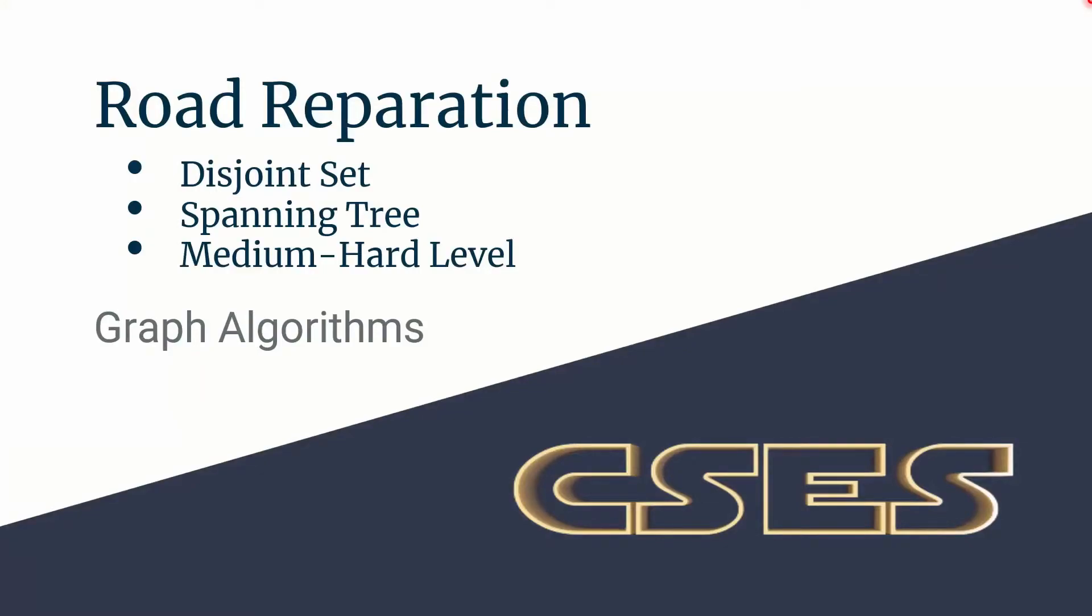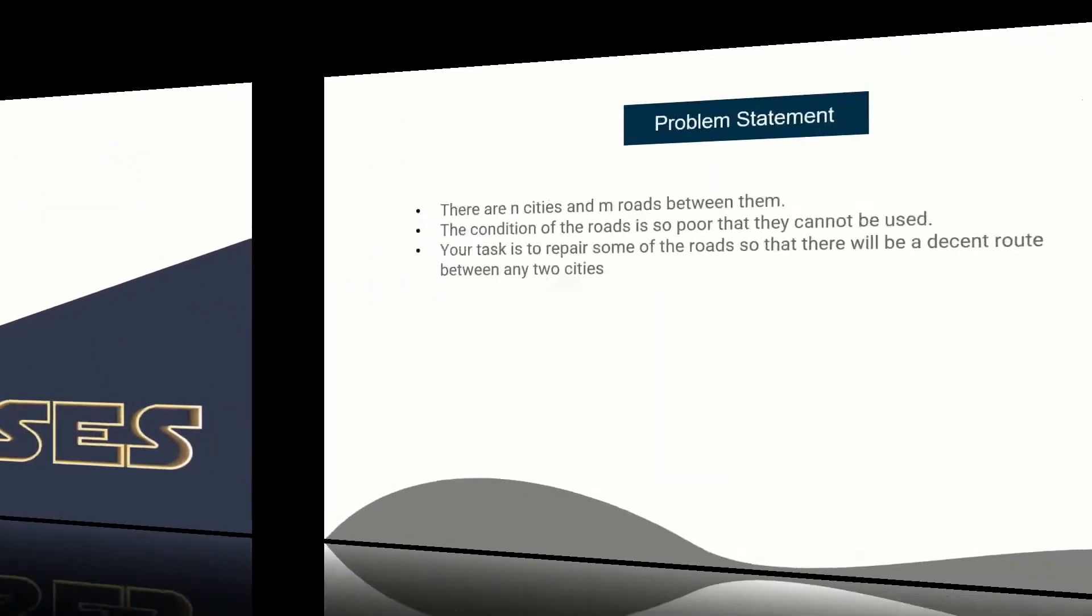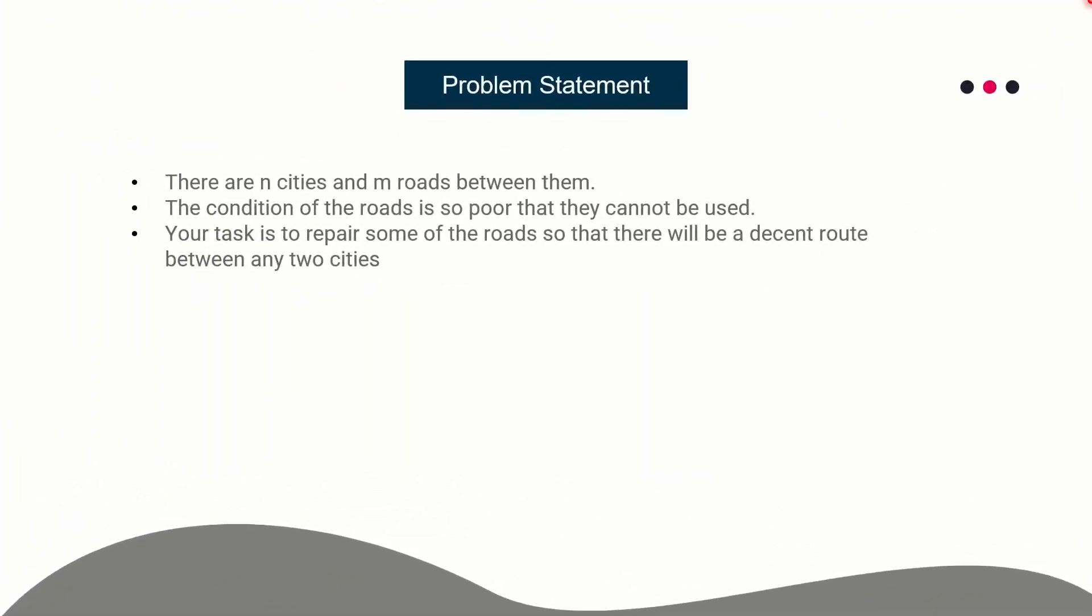Hello guys, this is CodeInCode and this is editorial for the problem Road Reparation taken from CSES Graph Algorithm section. The problem we are going to solve revolves around disjoint dataset and spanning tree. The problem is of medium hard difficulty level. So let's see what the problem statement says.